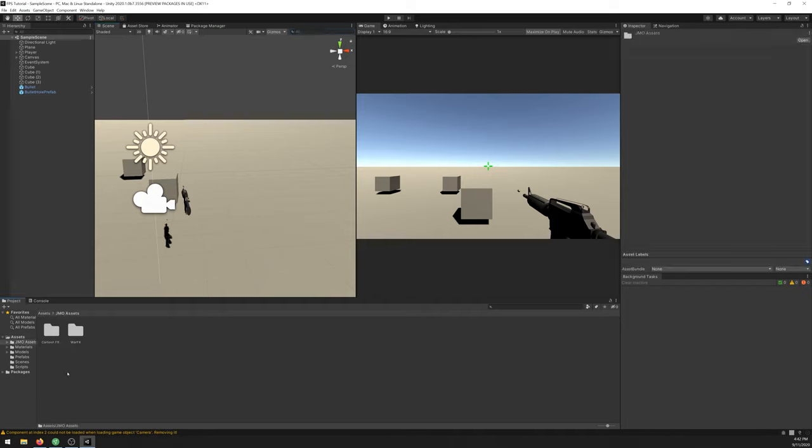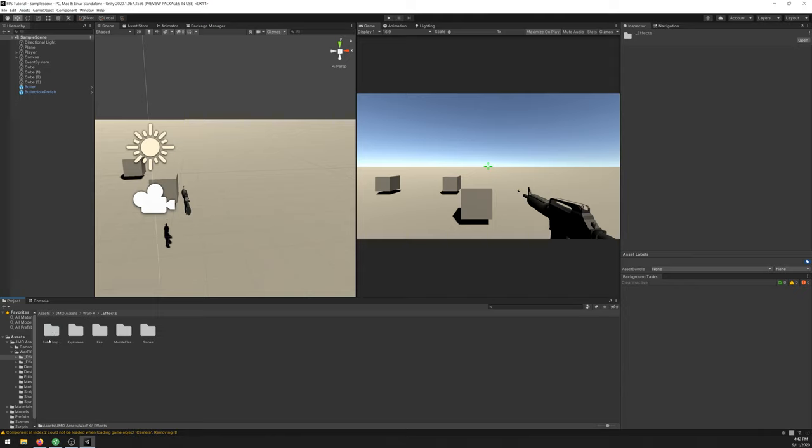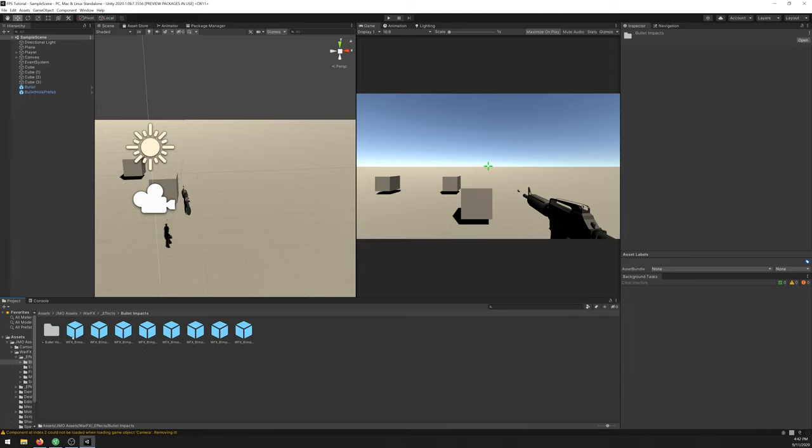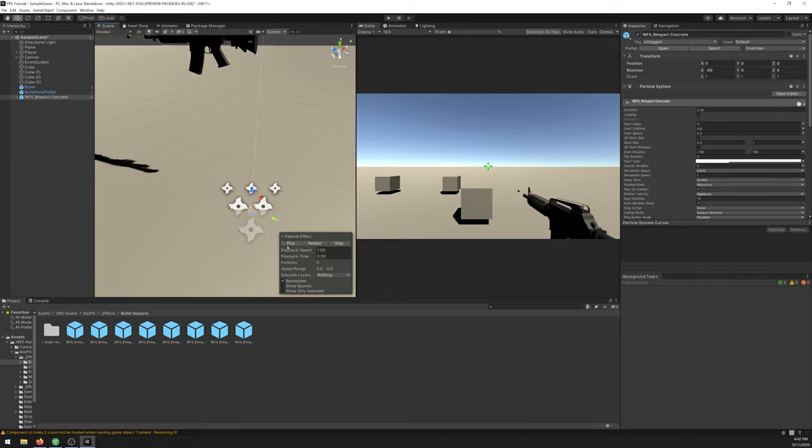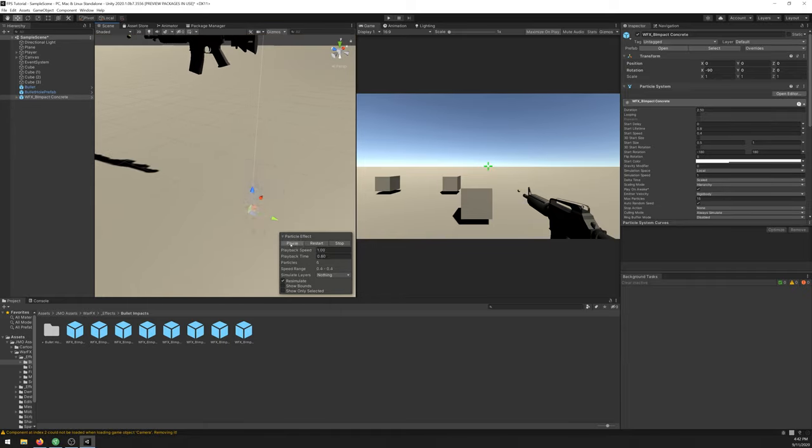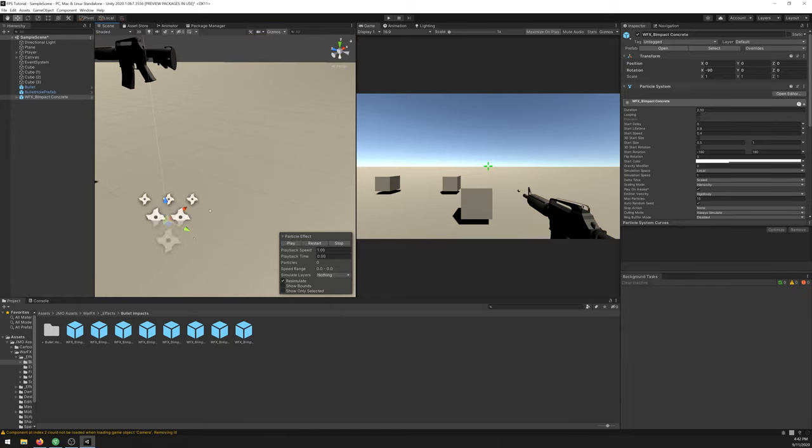Let's open it. Go to War FX, Effects, Bullet Impact, and select the one that says Concrete. If you drag it on the scene you'll see it here. Creates some cool collision effect.